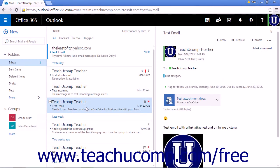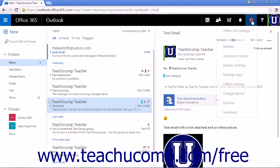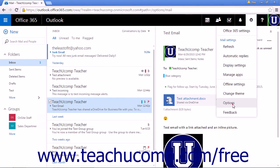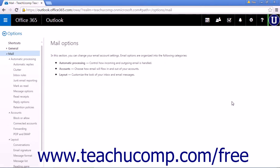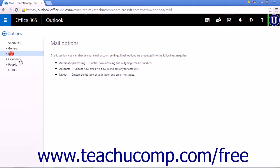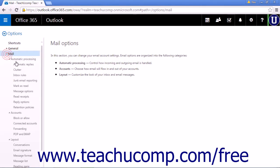You can adjust the mark as read settings by clicking the settings icon and choosing options. Under Mail, Automatic Processing, select Mark as Read.